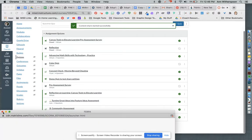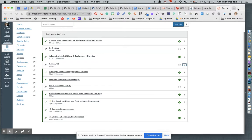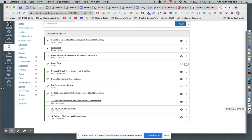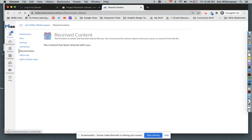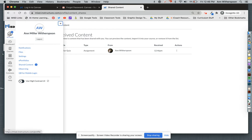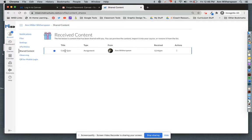Let me come over to my other window and refresh the page. To find where the content comes in, you'll notice you'll get a notification on your account link in the global navigation window. Notice I have a notification. When I click on this, I have an option here for shared content. When I click on it, there is the quiz that I have shared with myself in another course — a practice course — and I'm going to click import.